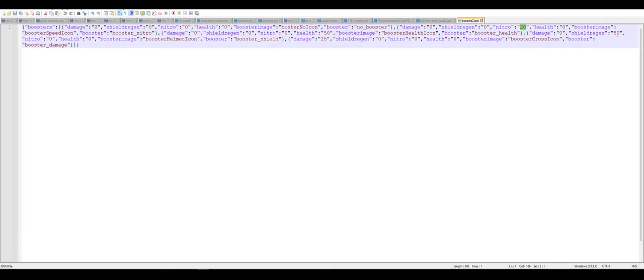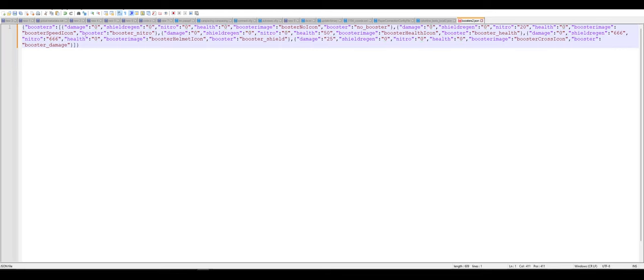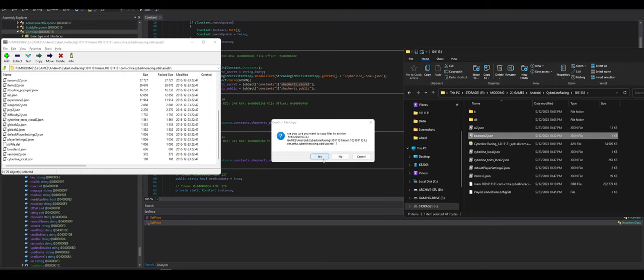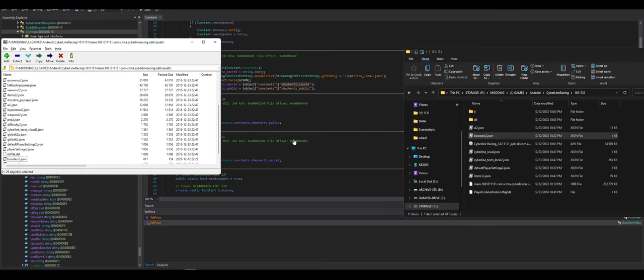That could be a ton of fun. Just create the perfect booster. It has shield regen of like, let's just do it, 666. It has the nitro of 666. It has the health of 666. Yeah. And let's put that back in the OBB. Why not?